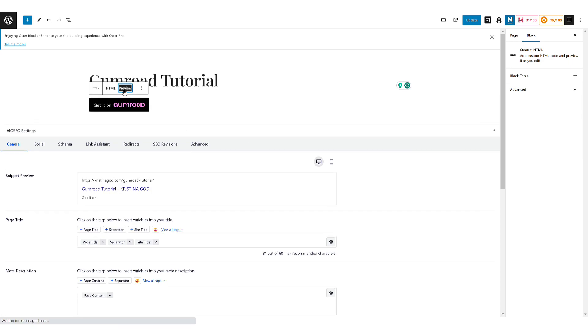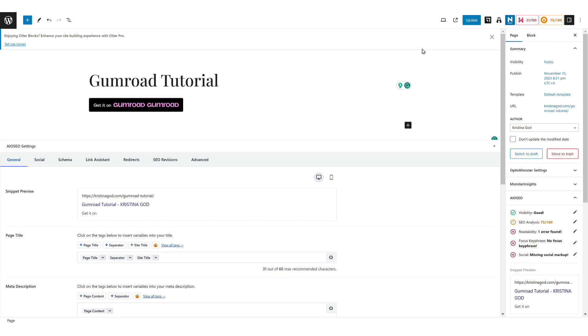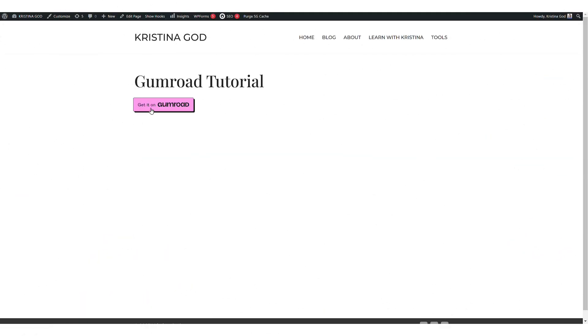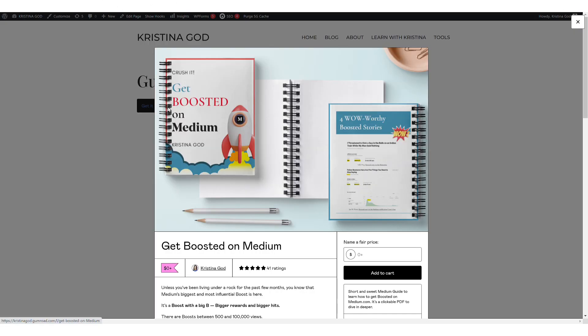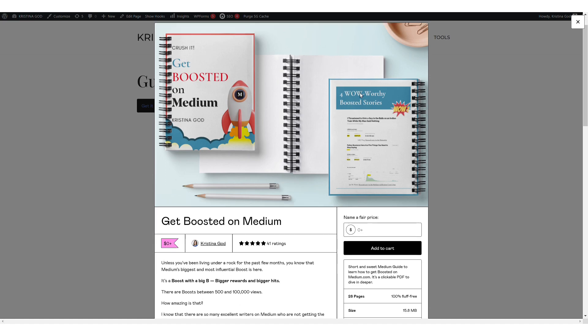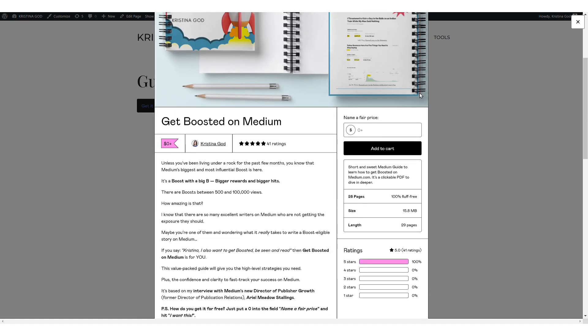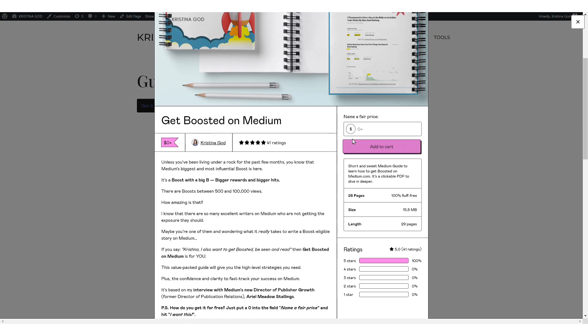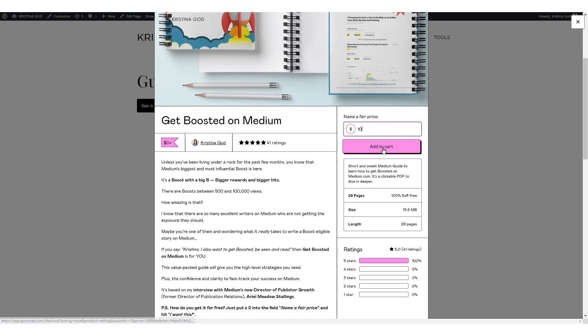Upon pasting, you can preview the button. Despite a minor WordPress glitch, updating and previewing the page will display the Get it on Gumroad button. This modal overlay effectively presents the product page, allowing users to set their price, add items to the cart, and so on.